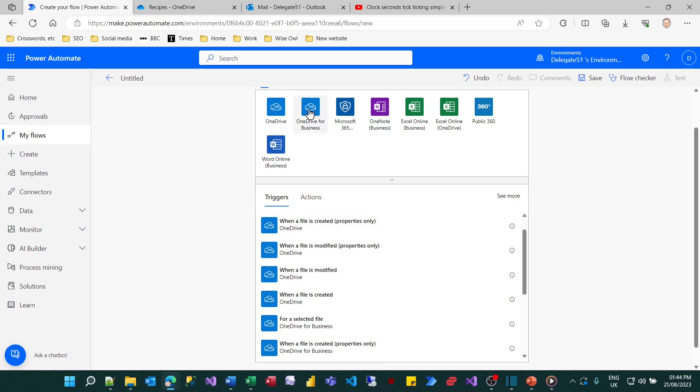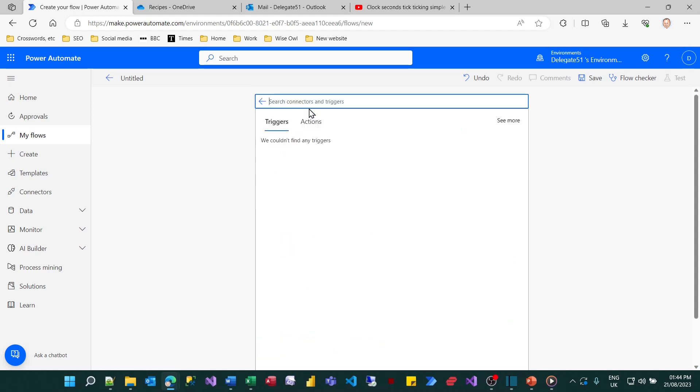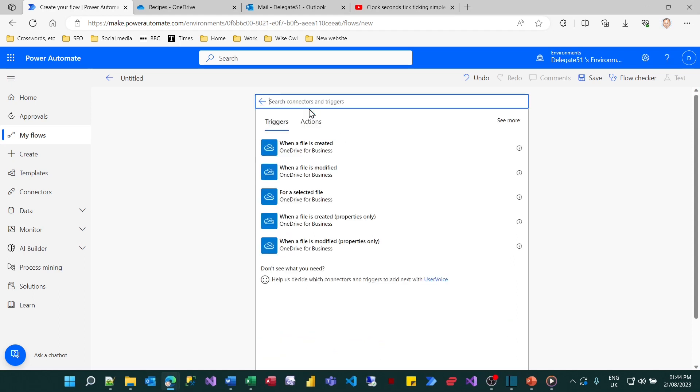I could make life easier by clicking on the OneDrive for business icon at the top here to limit my triggers down to those which are relevant to just this set of actions.